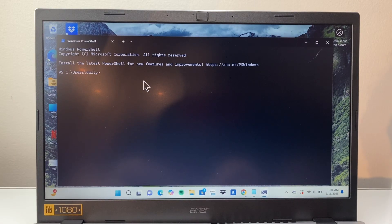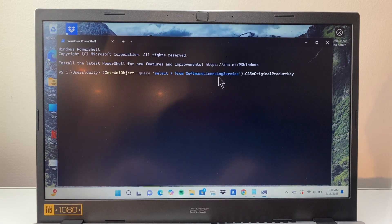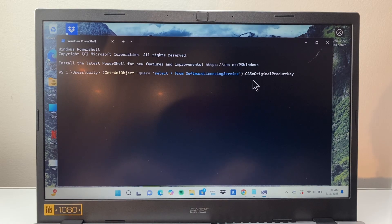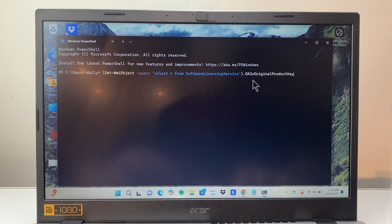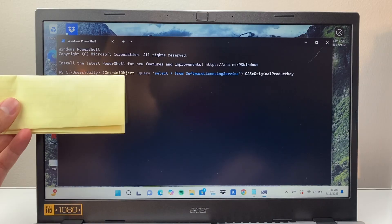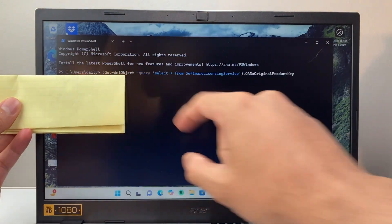Same exact thing here. You're going to type that whole thing. I'm going to paste it here because I have a paste option. Go ahead and type this exactly the way we have it. Then you're going to hit enter. Same exact thing. It's going to show you the product key here.